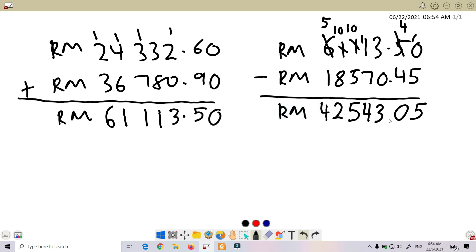Okay, so don't forget to put the decimal point here. So now we got the final answer: RM 42,543.05.